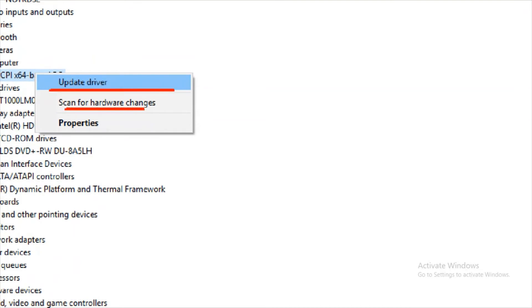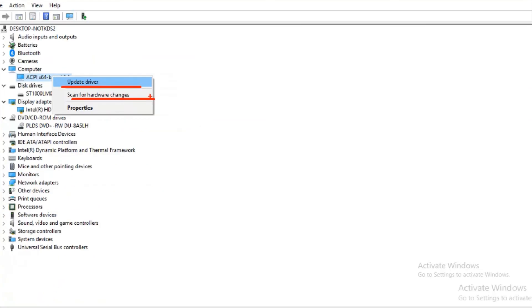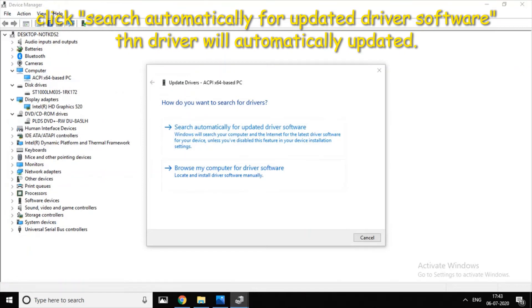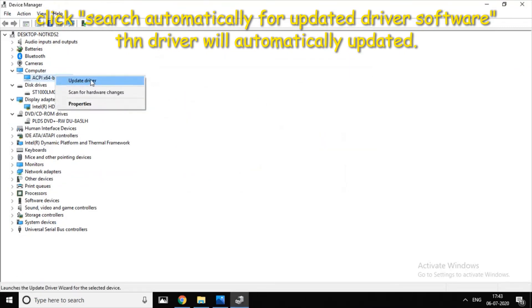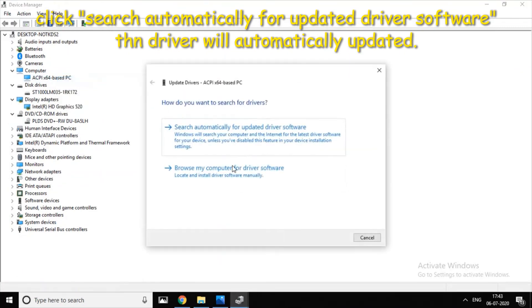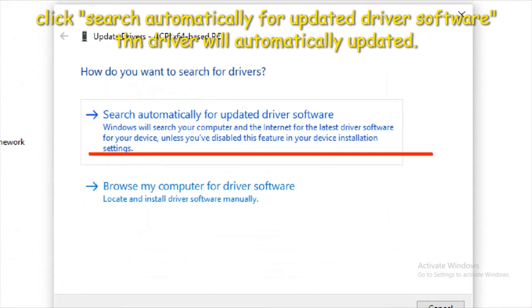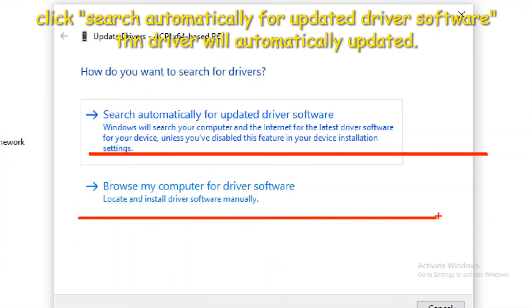Let's open the window. If you click on 'Search automatically for updated driver software', there is an option to search automatically for updated driver software. If you click automatically, you will update the driver automatically.